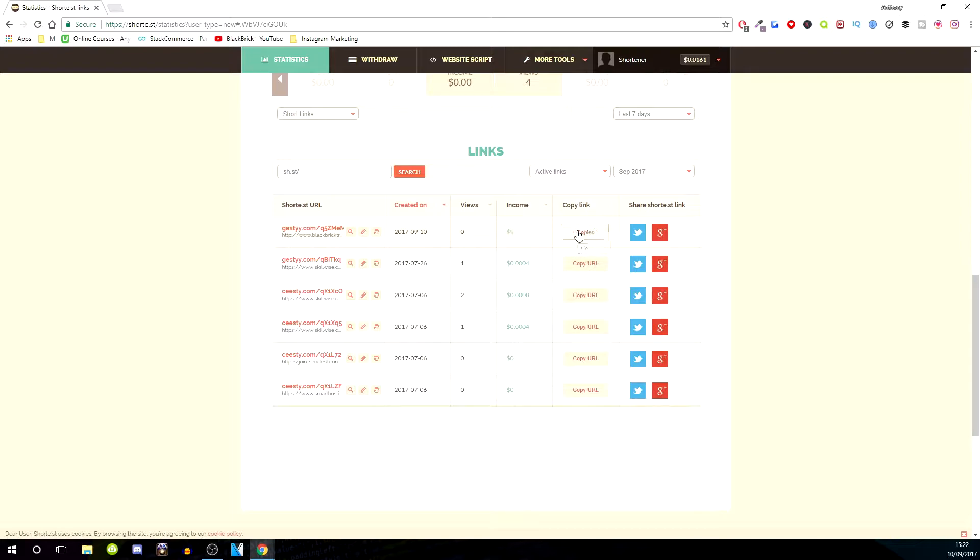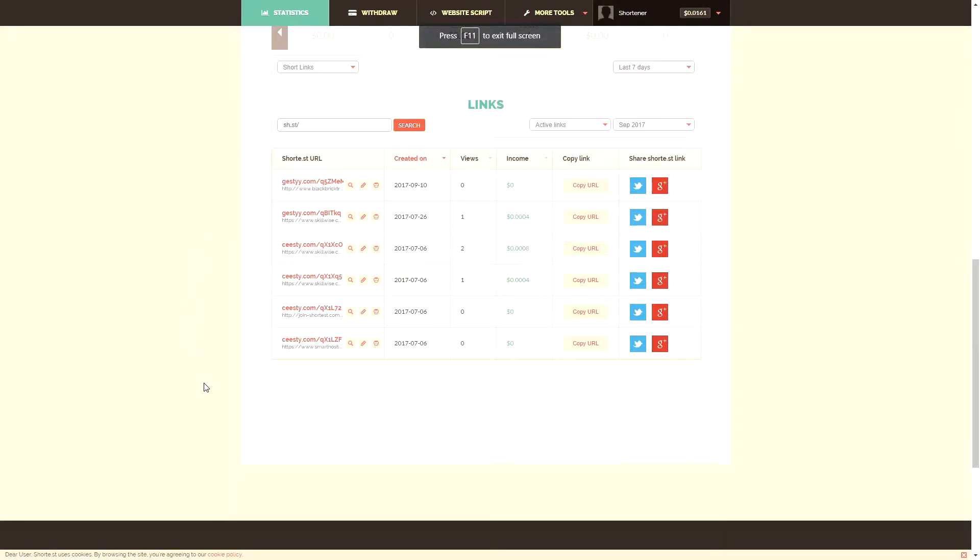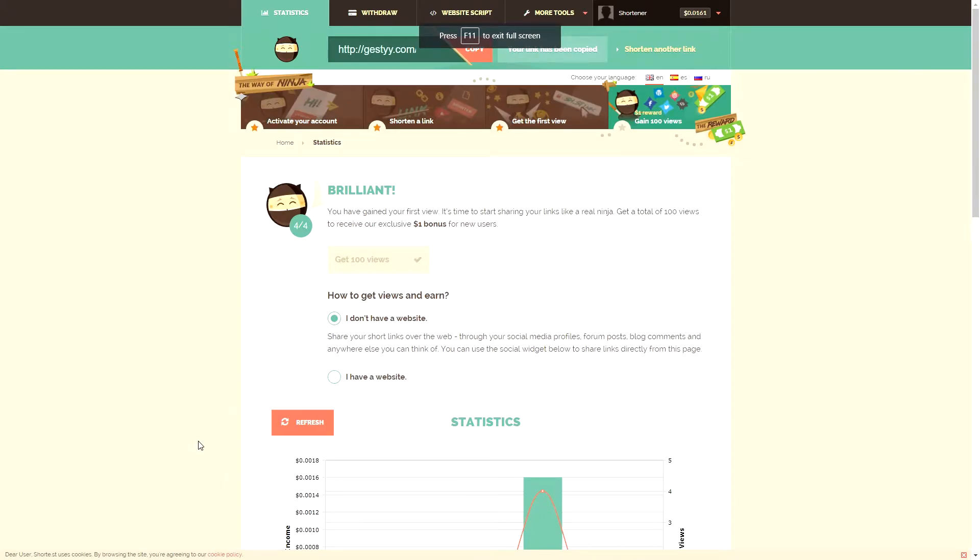You can copy it by clicking this just here and then share it with Twitter or Google Plus by just clicking these little buttons here. You can also share it to wherever you want. I'm just going to click F11 so you can see the full website in full screen.